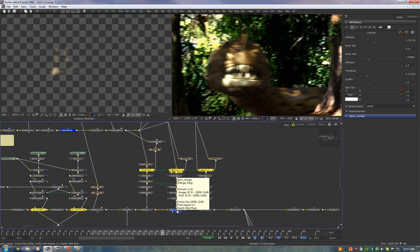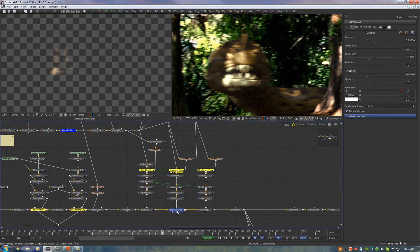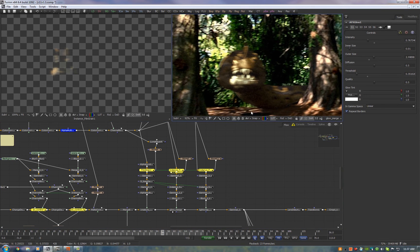And all we need to do is tweak our glow so we're happy with the results. Now here's the difference without and with glow. You see it really just helps match it to a camera lens.